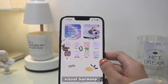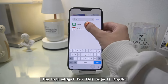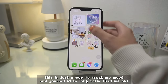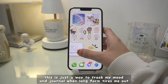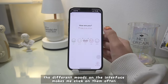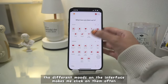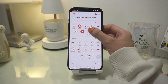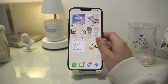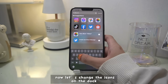The last widget for this page is Dayleo — this is just a way to track my mood and journal when long-form writing tires me out. The different moods on the interface actually make me click on them more — it's like they're saying 'hey, why don't you update?' You can quickly log your activity here and it's a hassle-free exercise.